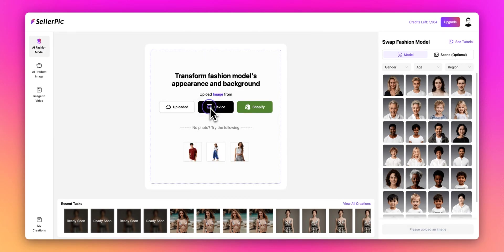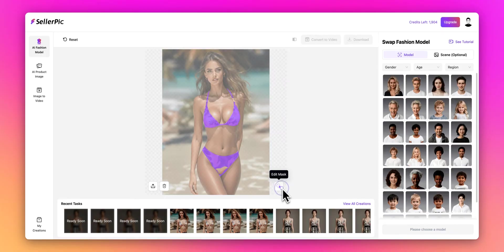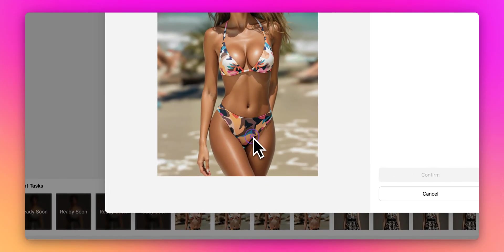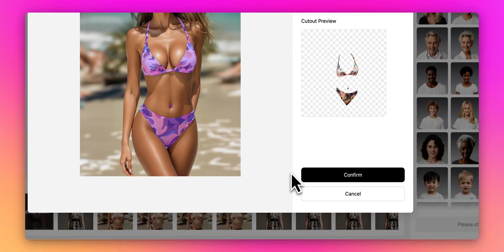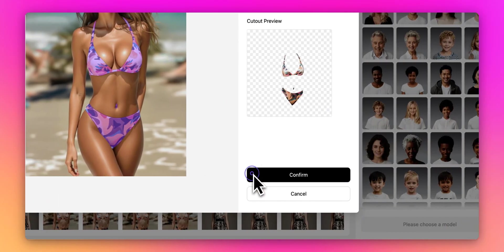Let's try another example with a swimsuit photo. After uploading, you might notice that the AI mask isn't perfect — see the purple area doesn't fully cover the swimsuit? No worries. Click the Edit Mask icon to manually adjust the selection. Now carefully select the swimsuit area, and click Confirm when you're satisfied with the selection.